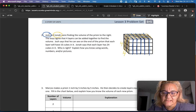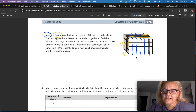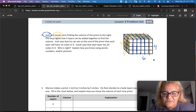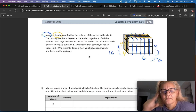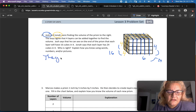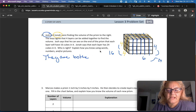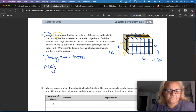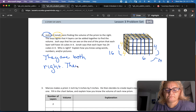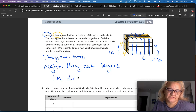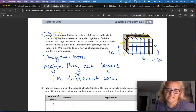Are they both right? Yes. Because the side has 16 — it actually has 4 times 4, which is 16. And this other side has 1, 2, 3, 4, 5, 6, and 4 — so that side has 24. So they're both right. They cut layers in different ways — they just moved it around.